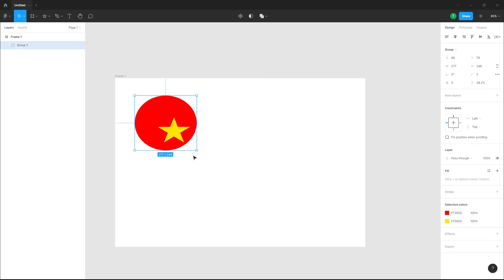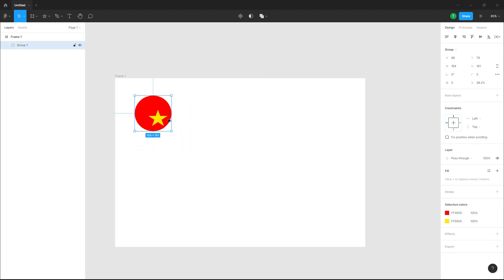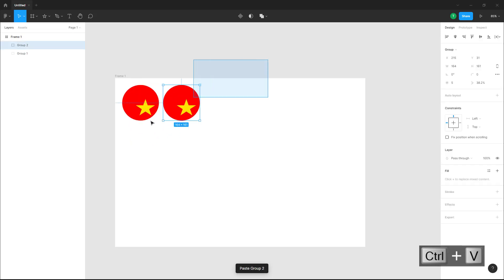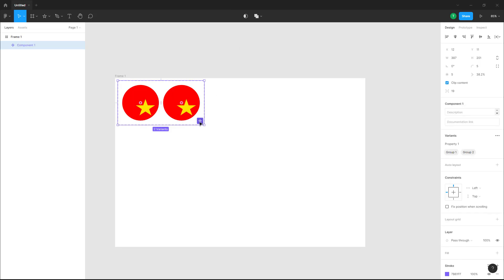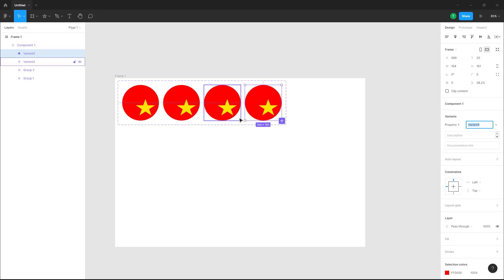I'm going to resize this, keep it here, then press Ctrl C and Ctrl V to duplicate it. Let me select both of these — over here you can create a component set. You can press the plus button and you can see that this is what happens.